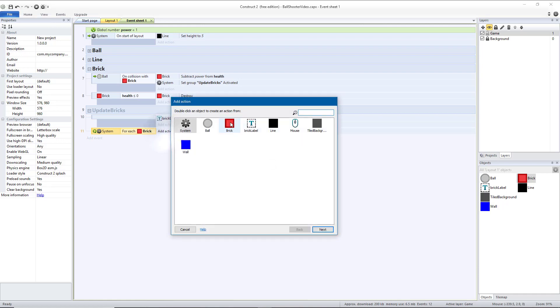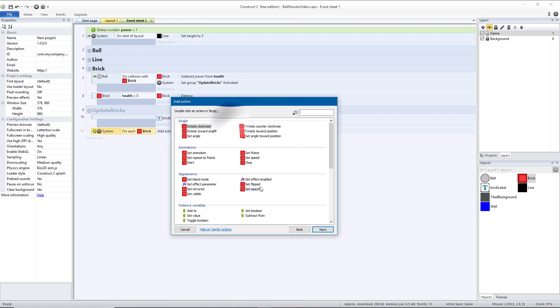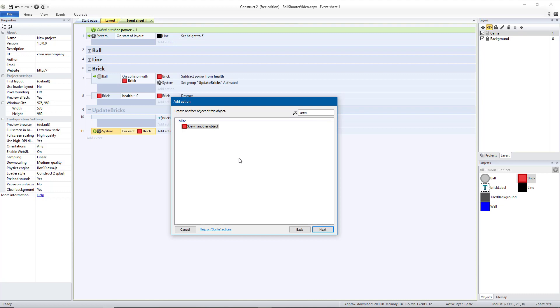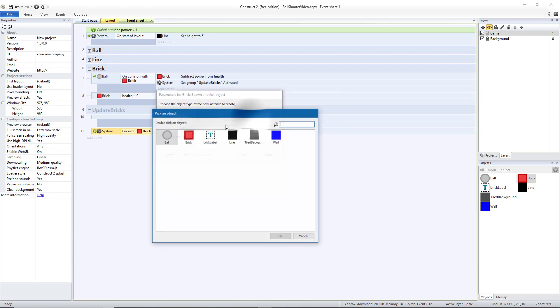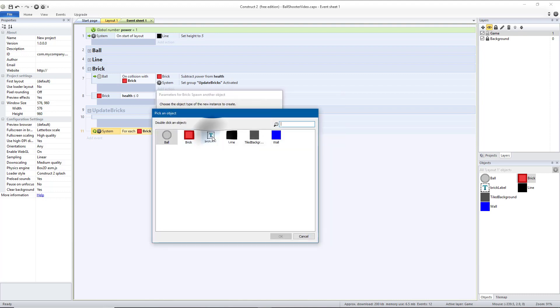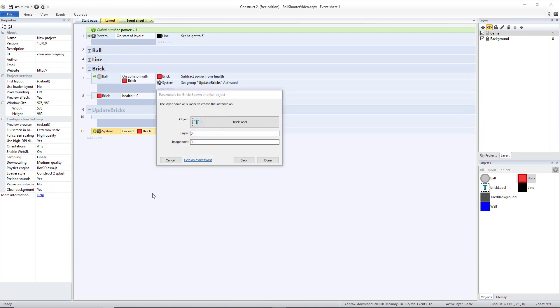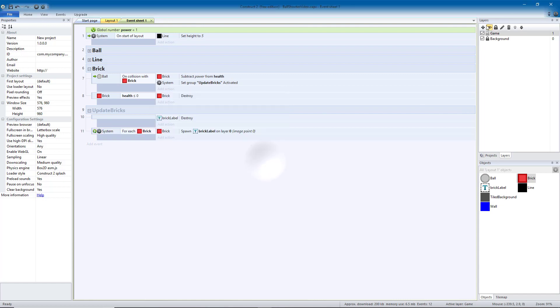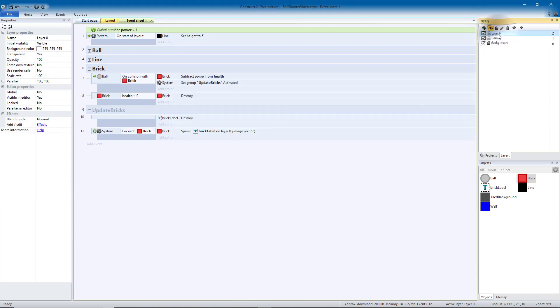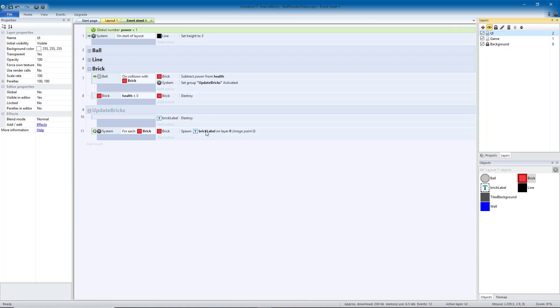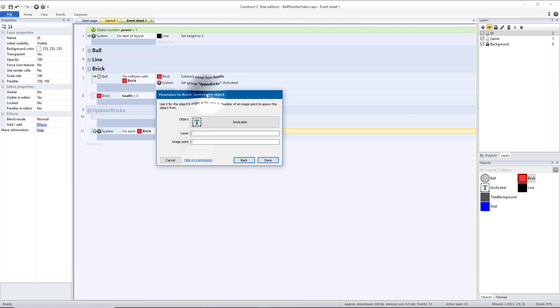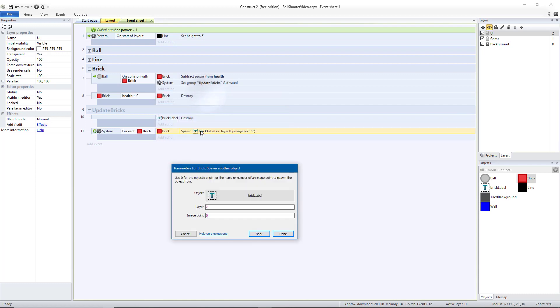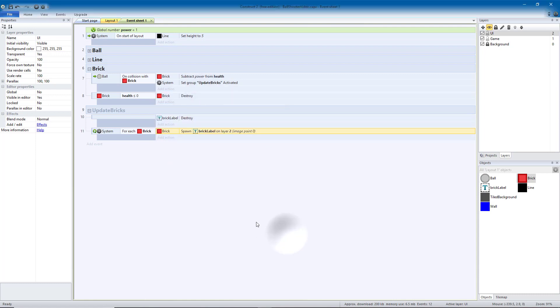First, we want the brick to make a label. So that's going to be Spawn Another Object. We want to make a brick label. We'll want that to be on its own layer, so let's hit Done. And hit a plus, and then we'll make a new layer called UI for User Interface. So that's going to be Layer 2. So we'll double-click this. The layer we want this to be on is Layer 2. The image point is the origin, so that it's going to create this right in the middle of the brick. We'll hit Done.